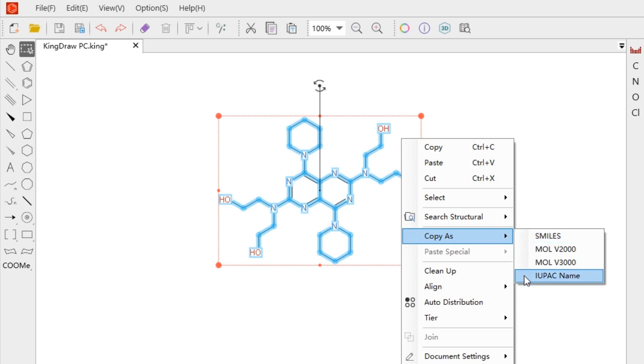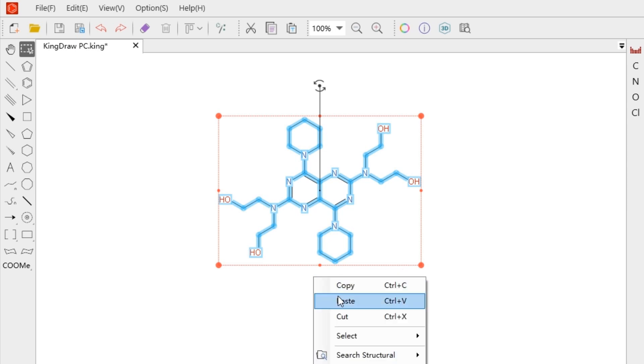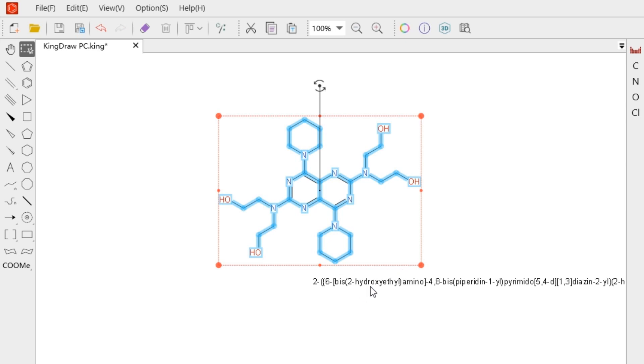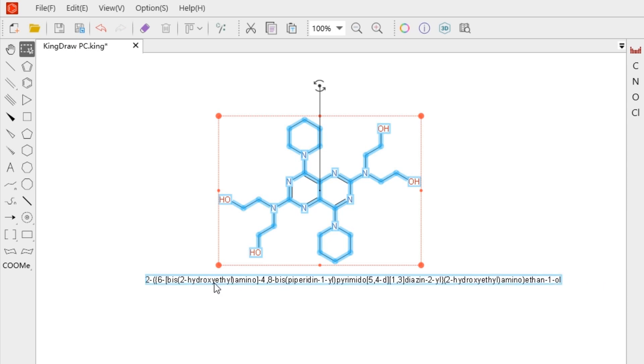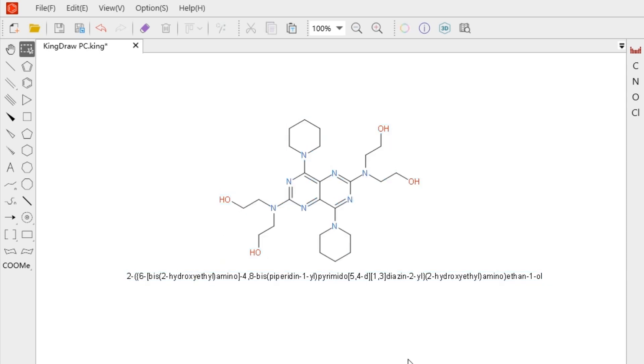The name is copied to clipboard. Right-click again and select Paste, or directly use the shortcut Ctrl plus V. The corresponding IUPAC name will be pasted on the canvas in text form.